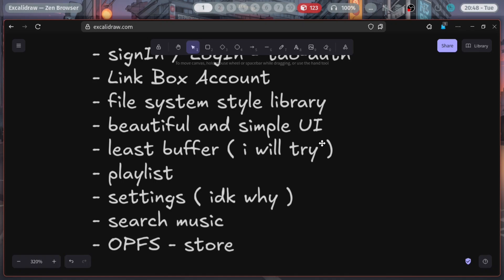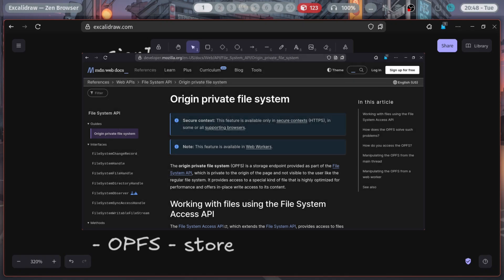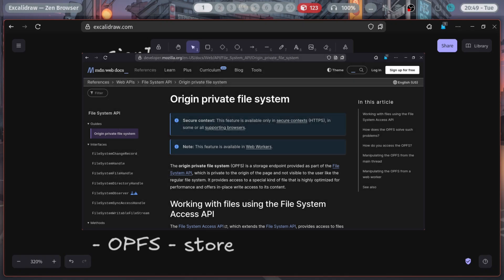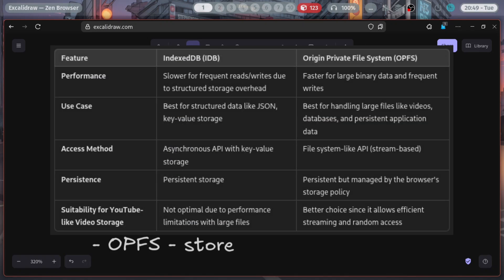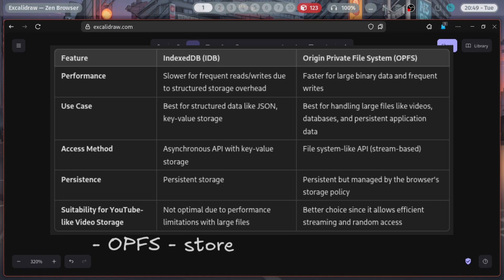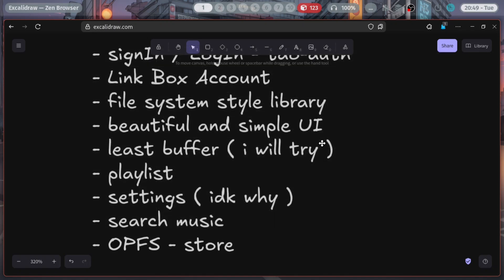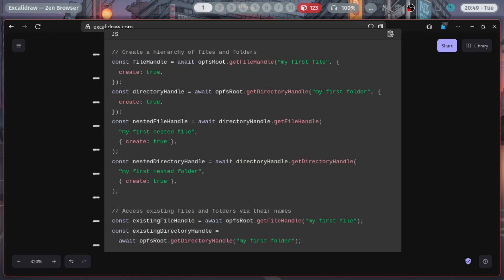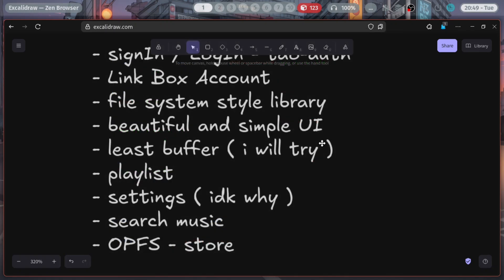There's a settings page for basic things. OPFS store — Origin Private File System — it's basically a kind of IndexedDB. We will save your files in a file system style. You can read more; I'll link the documentation in the description.